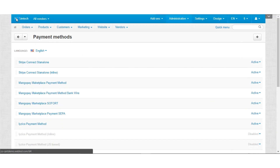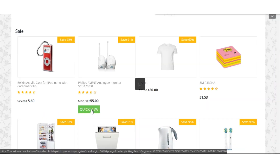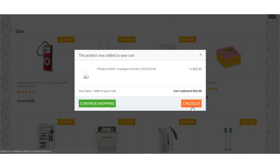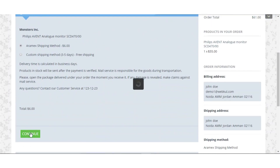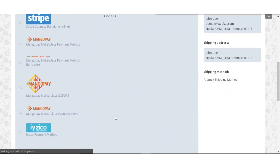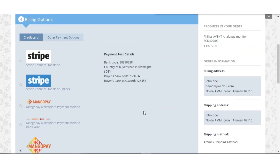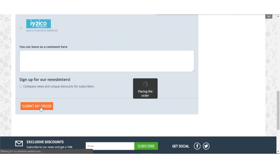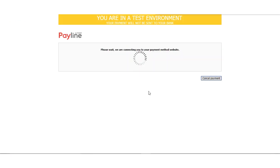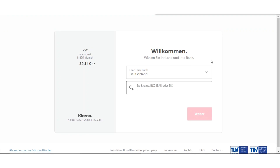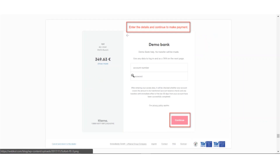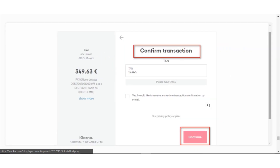Now let us see how a customer can pay via Sofort at the front end. Let us add a product to cart, continue towards checkout, sign in, and continue with the shipping options. Here you will be able to view the MangoPay Marketplace Sofort payment gateway. Select it and click the submit my order button. It will connect you to the MangoPay payment portal where you need to enter the bank name. Once you continue, you need to enter the account number and password to make the payment, and finally confirm the transaction by clicking the continue button.